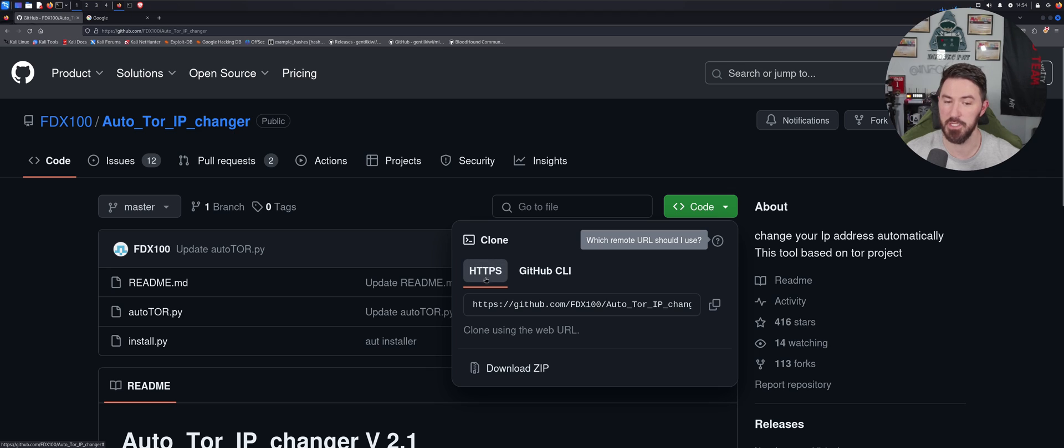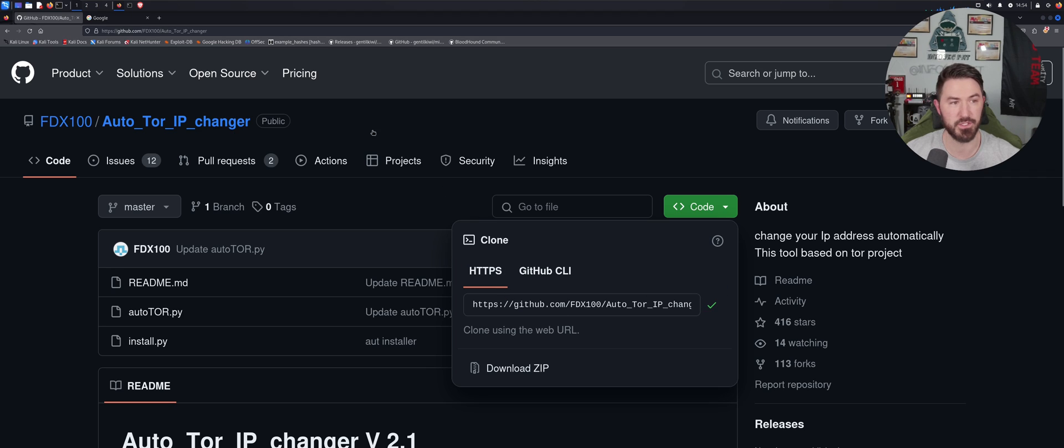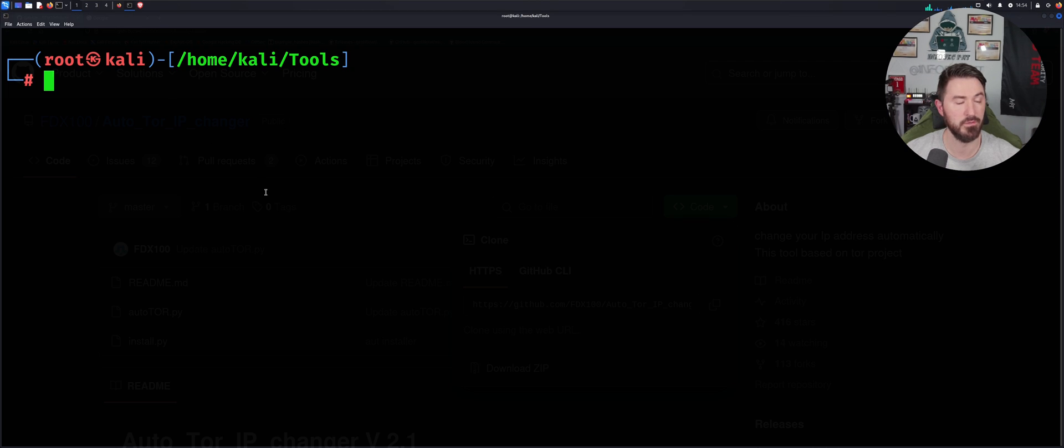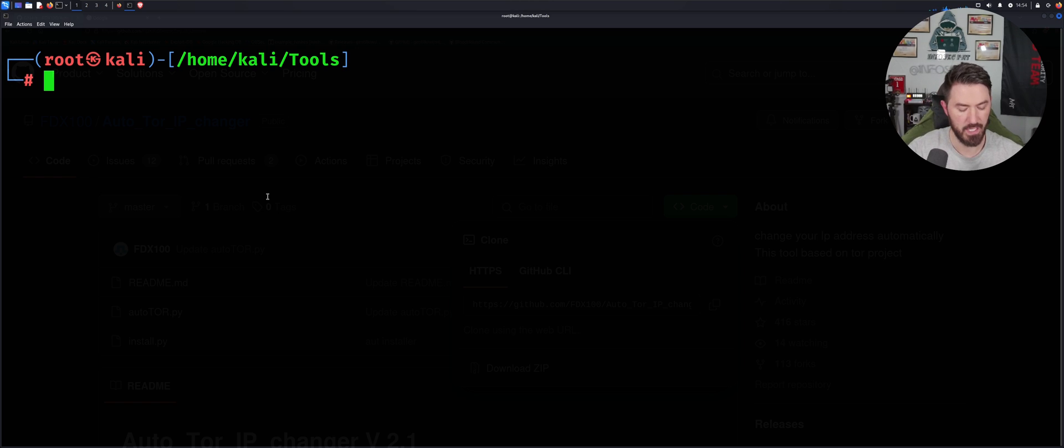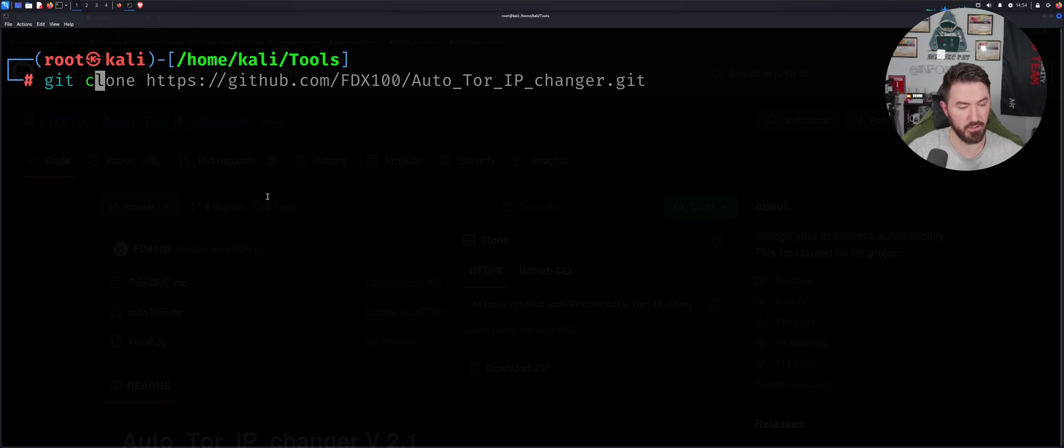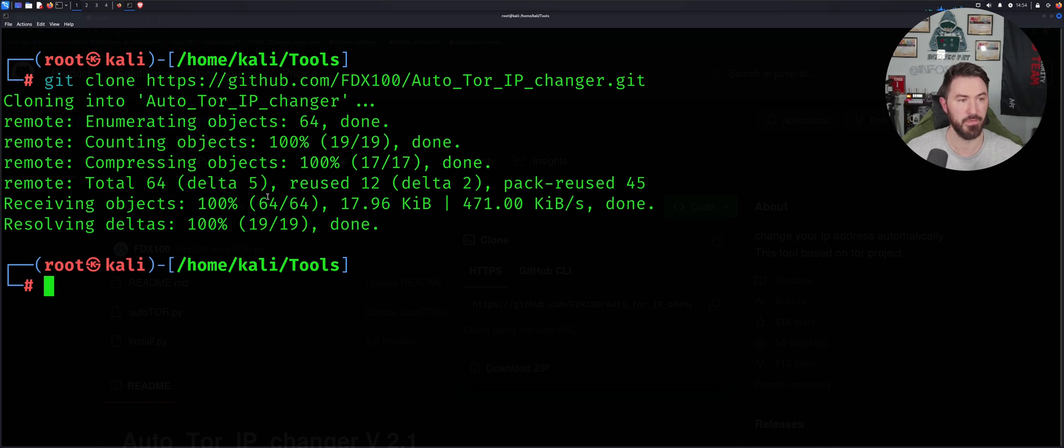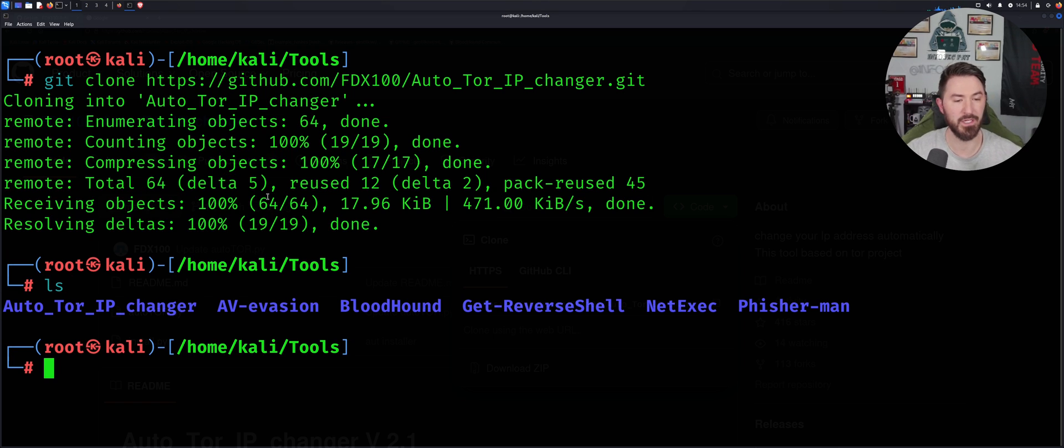I'm in my Tools directory and we can just git clone IP changer. Okay, so now we do an ls, these are all my little tools, and let's go ahead and cd into Auto_Tor_IP_changer.